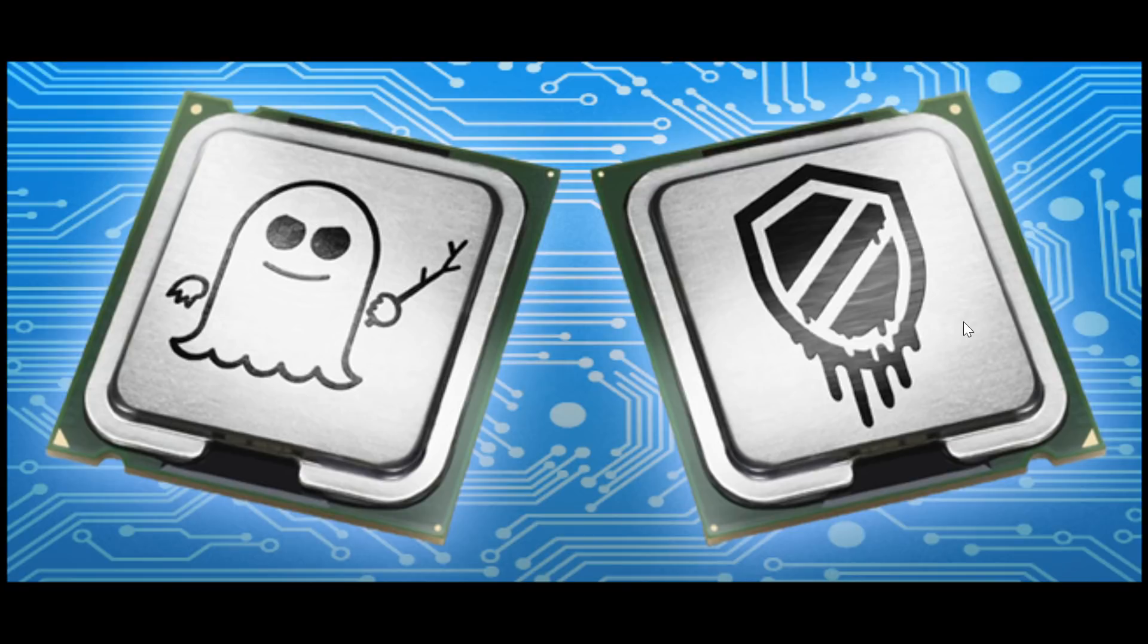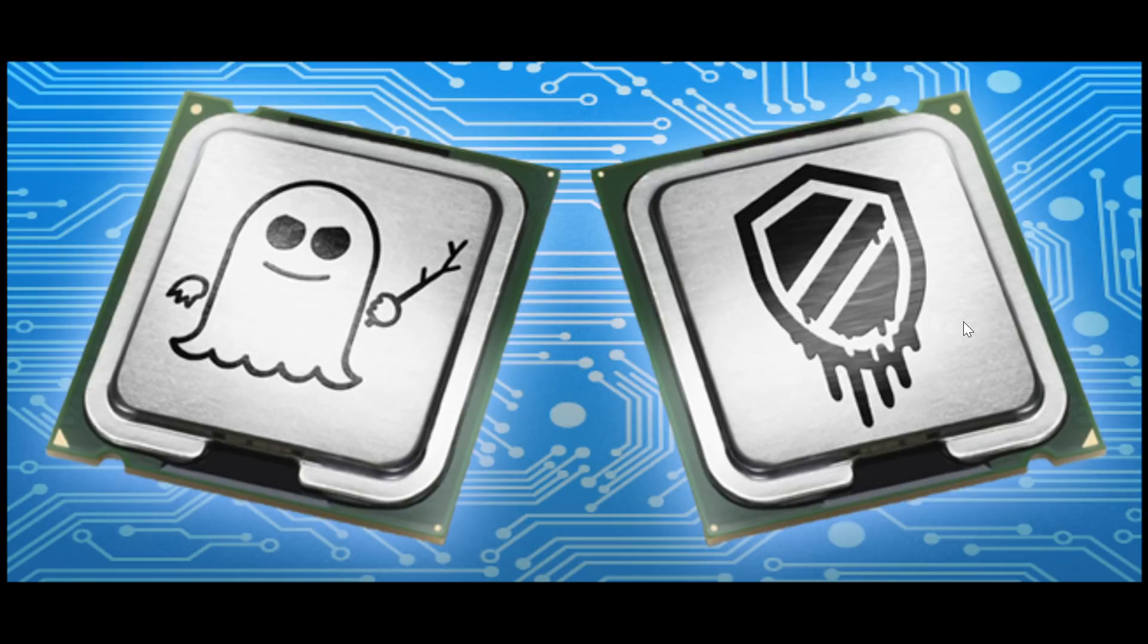Basically these are the problems that were found earlier this year, the beginning of the year, about Intel CPUs that have a security flaw, two security flaws.